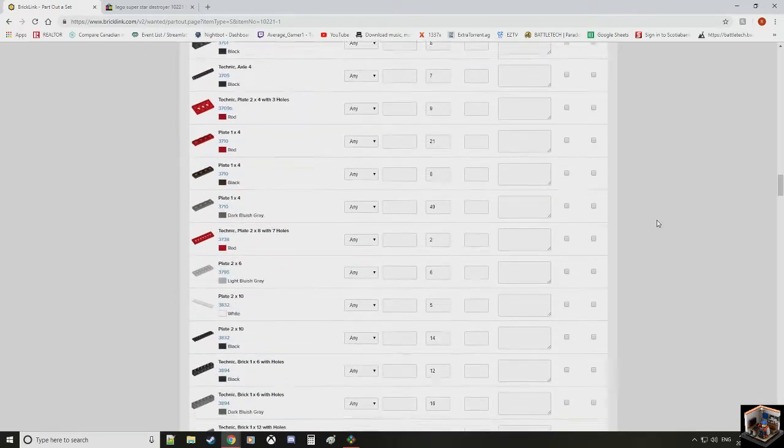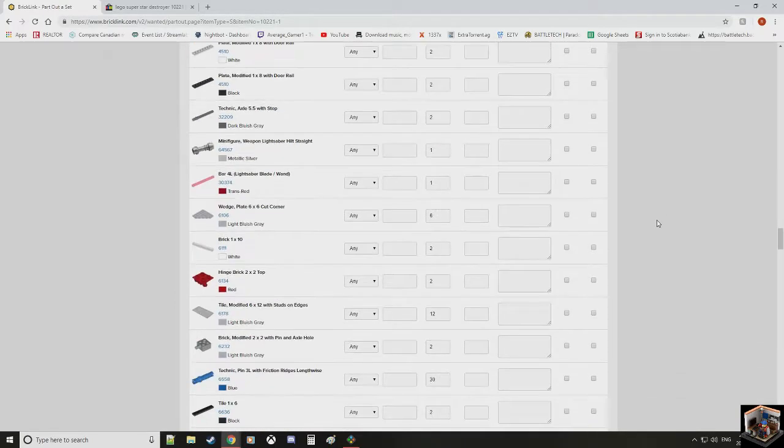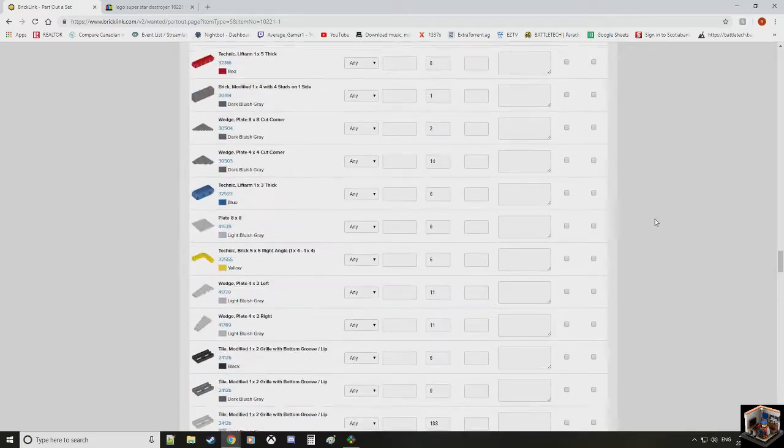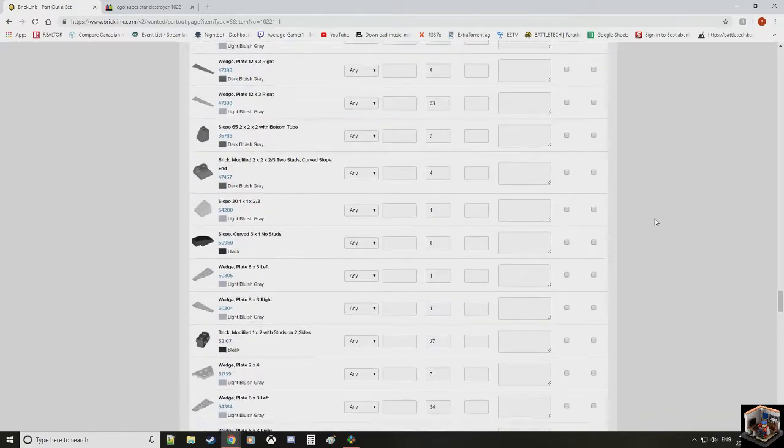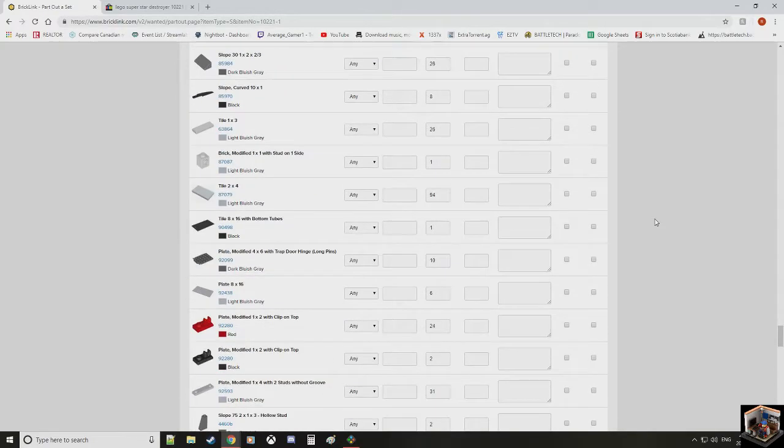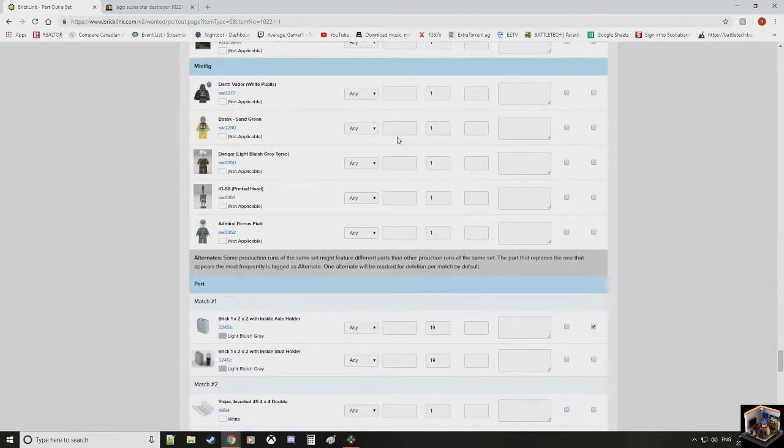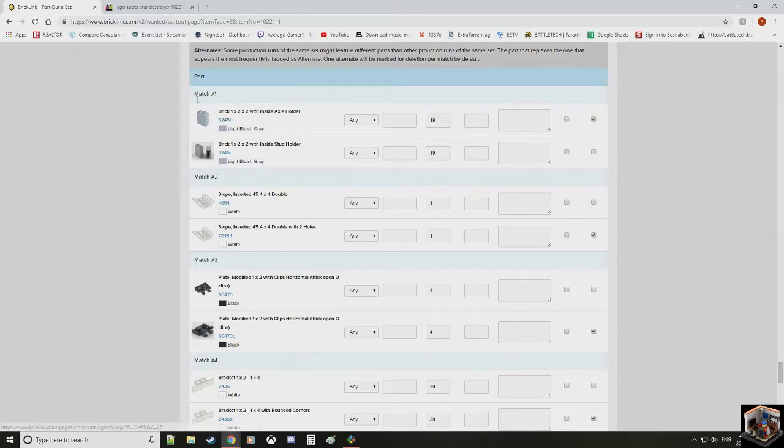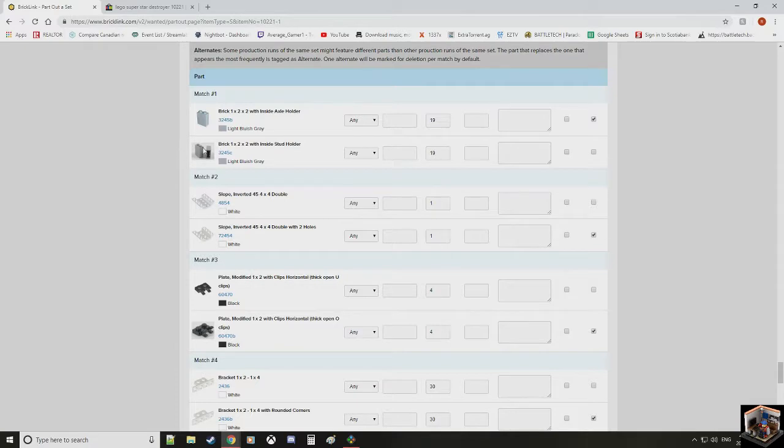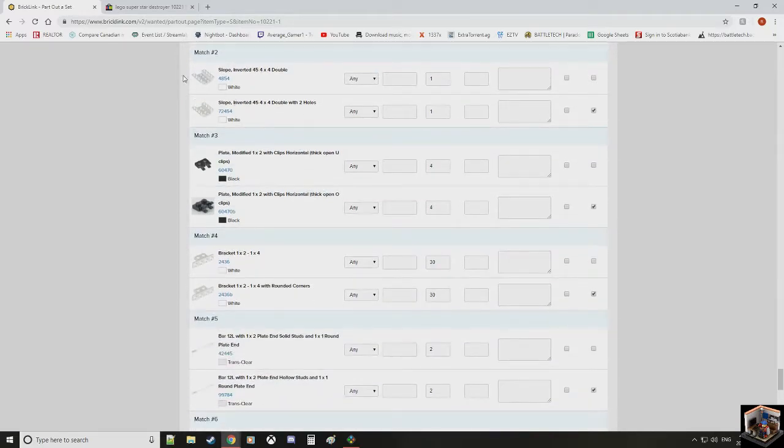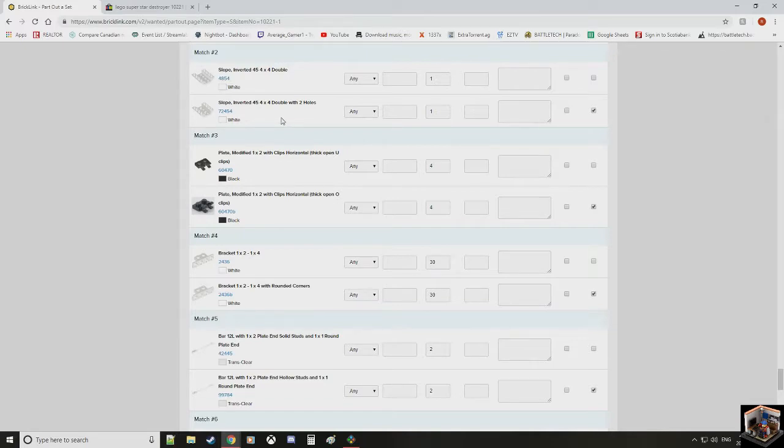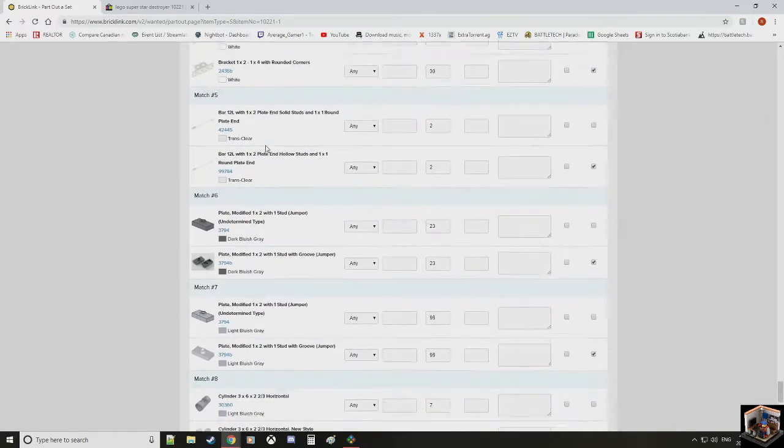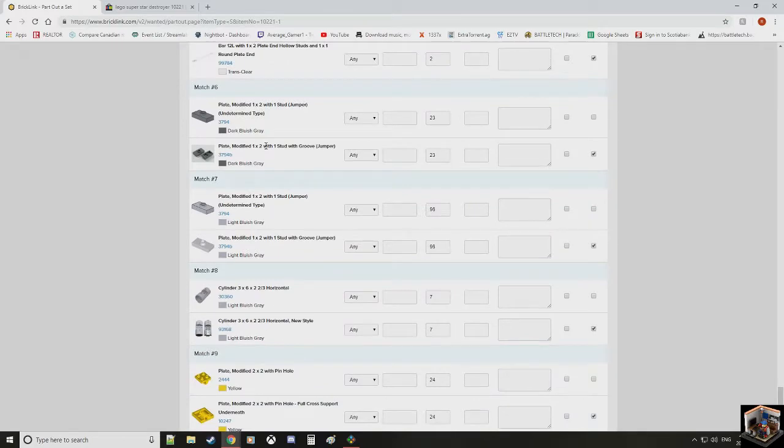We have the set chosen. This is the set number. And this is how many of this set we want. I only want one Super Star Destroyer. I do not need two. We're going to click Submit for Edit. This is now going to break down every single piece in existence that's used in this set. Scroll down. You get to see every part. But there's a couple things you always need to pay attention to when doing this.